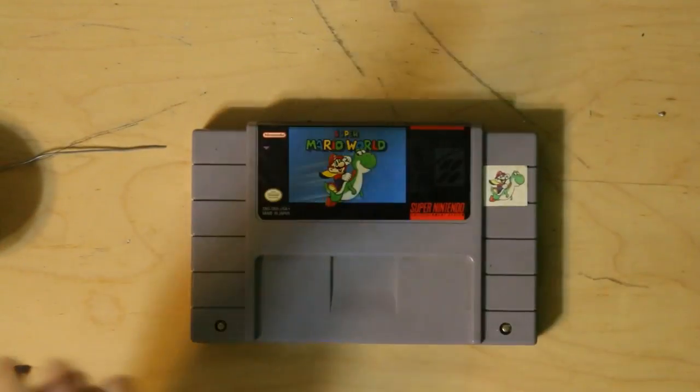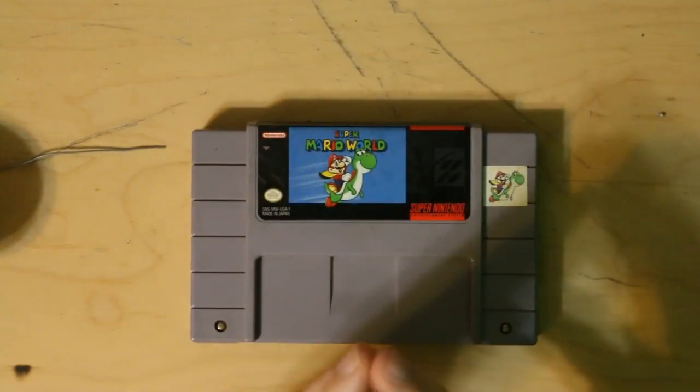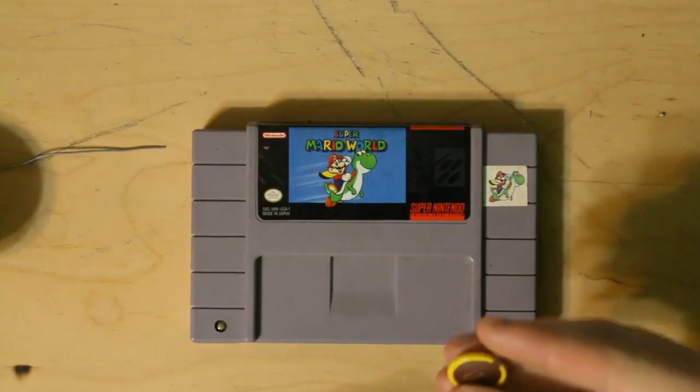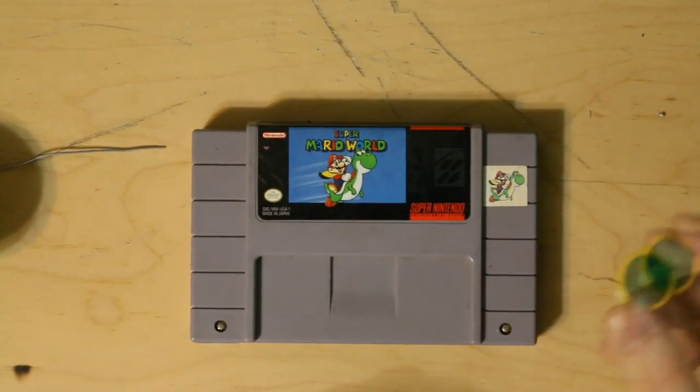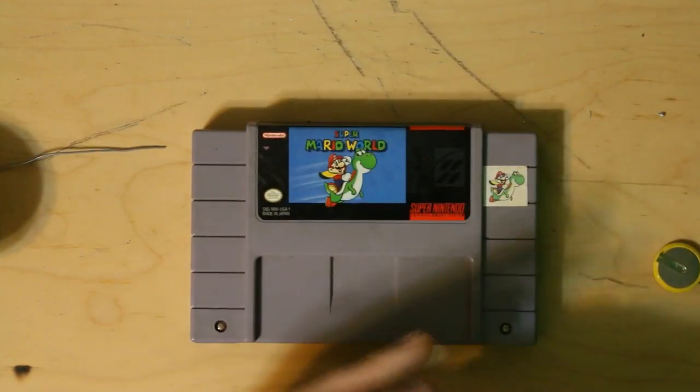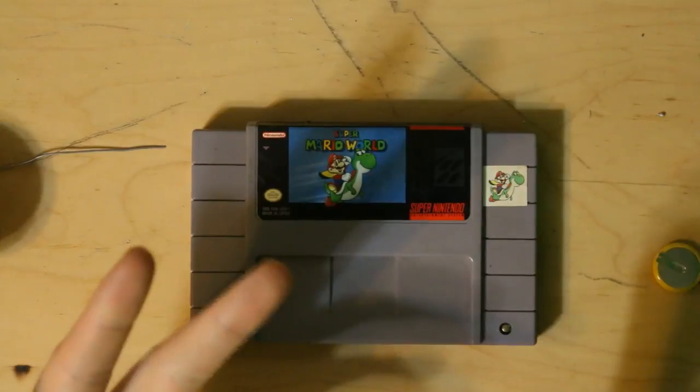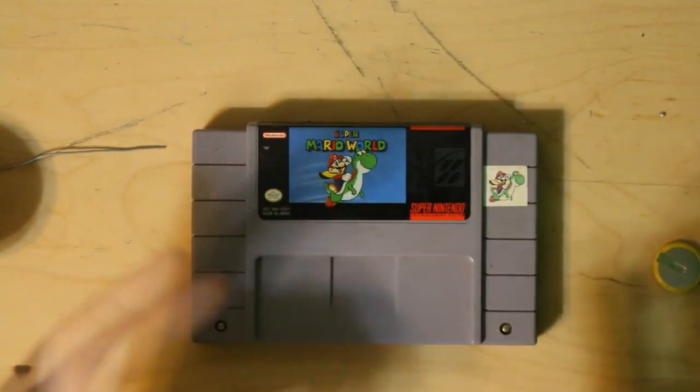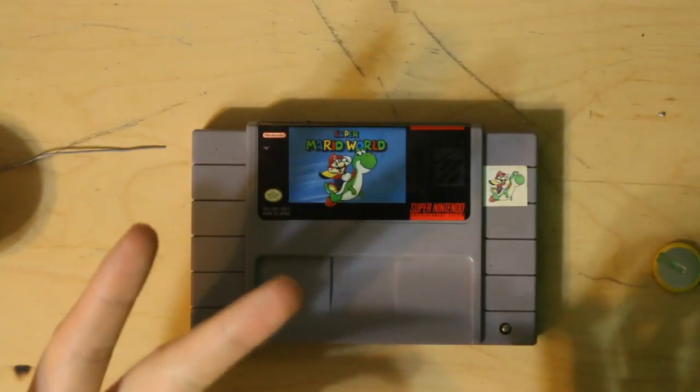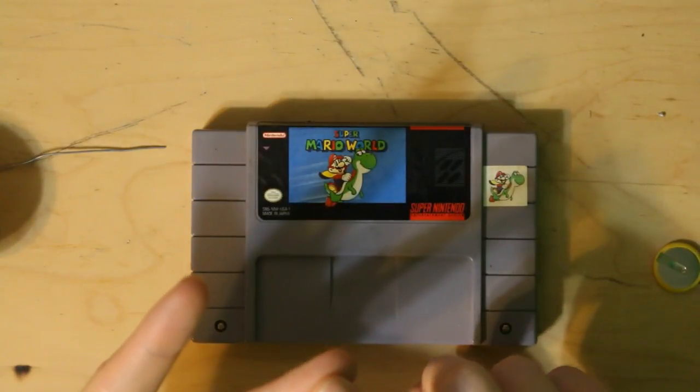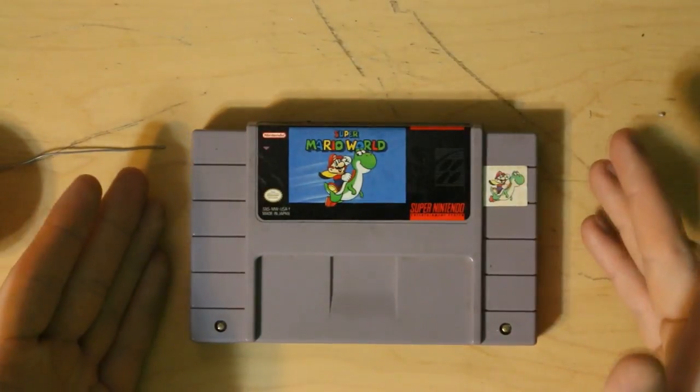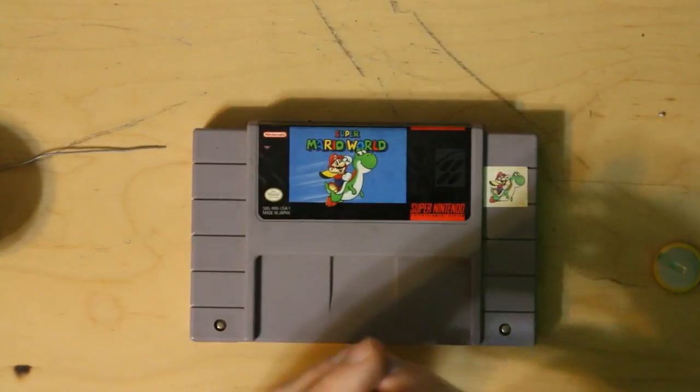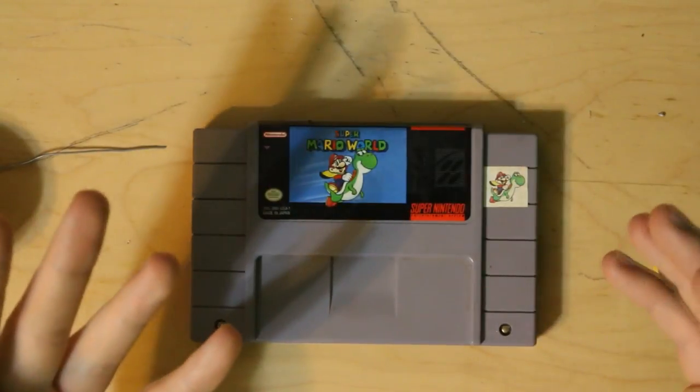Now Super Nintendo games, majority of them, have little internal save batteries such as these right here, CR2032 batteries. There are a few games that don't have that, which are Contra. Pretty much any game that has a password function or doesn't record high scores, they do not have internal batteries. Ghosts and Goblins is one of them. Mega Man games have passwords so they don't use internal batteries, but majority of games do use internal save batteries and these batteries have a lifespan of 10 to 12 years.